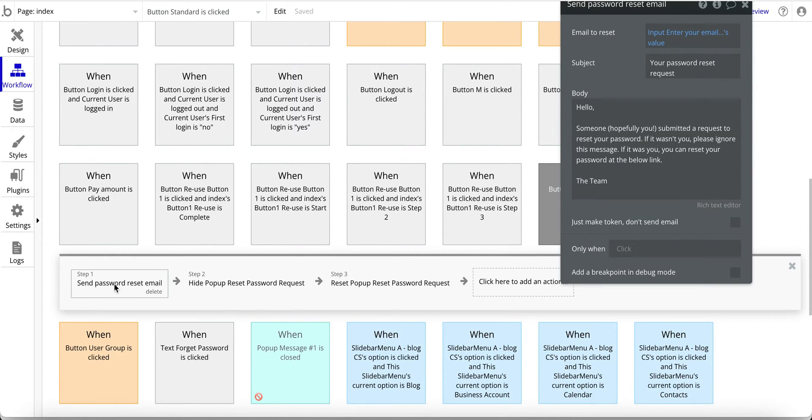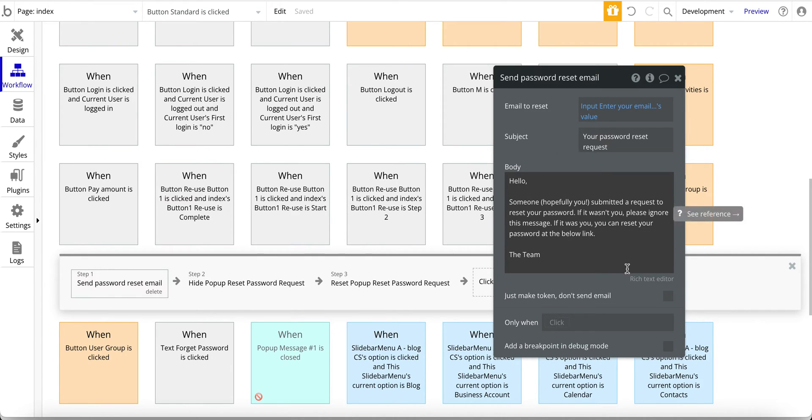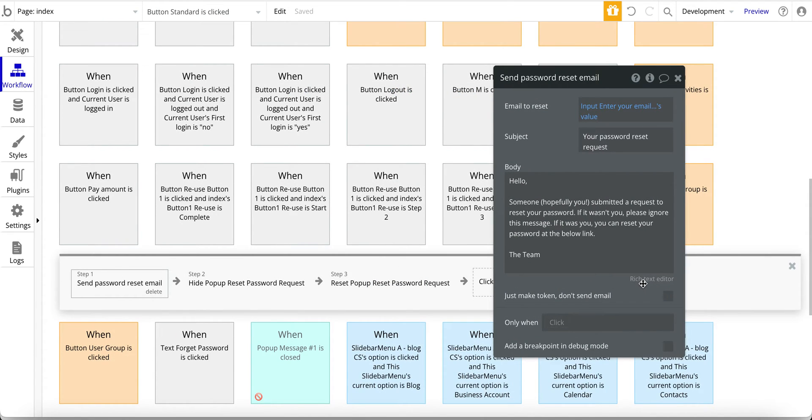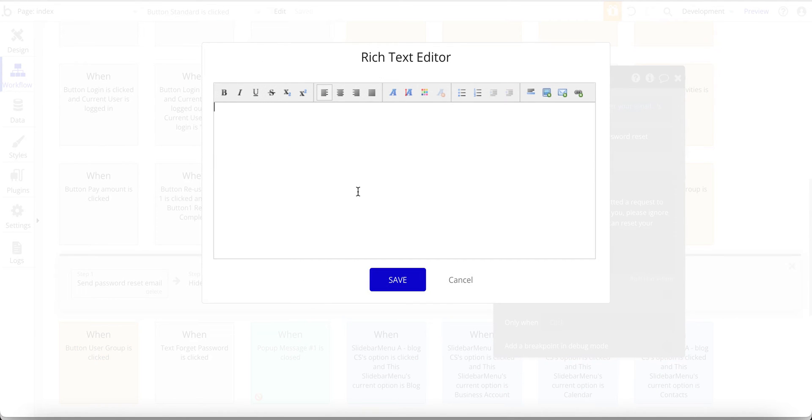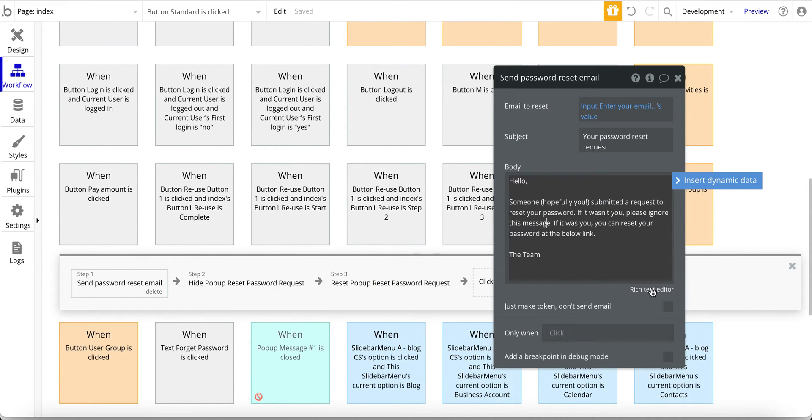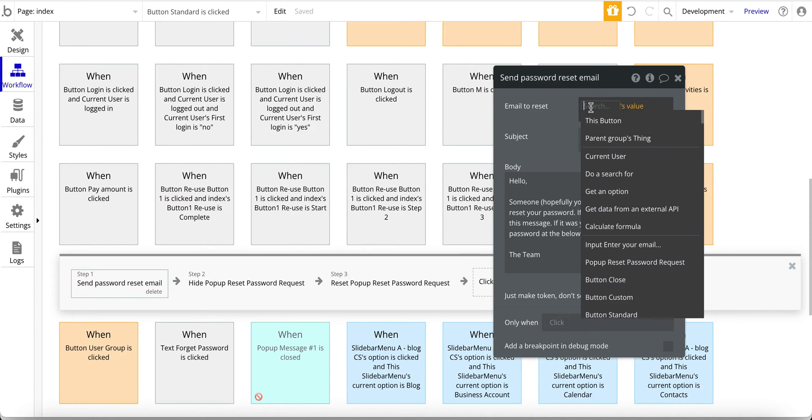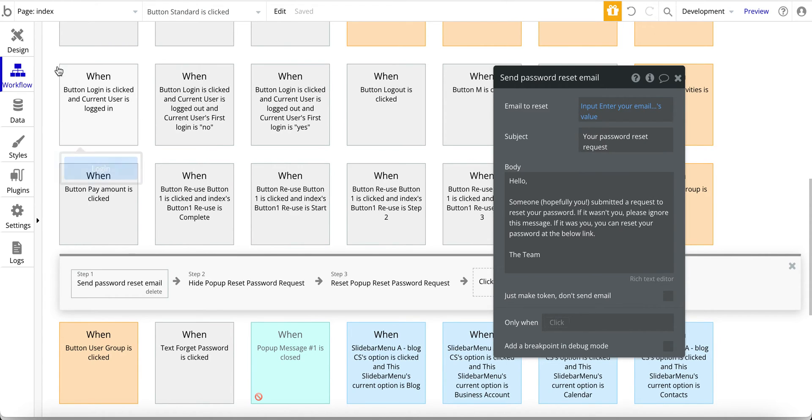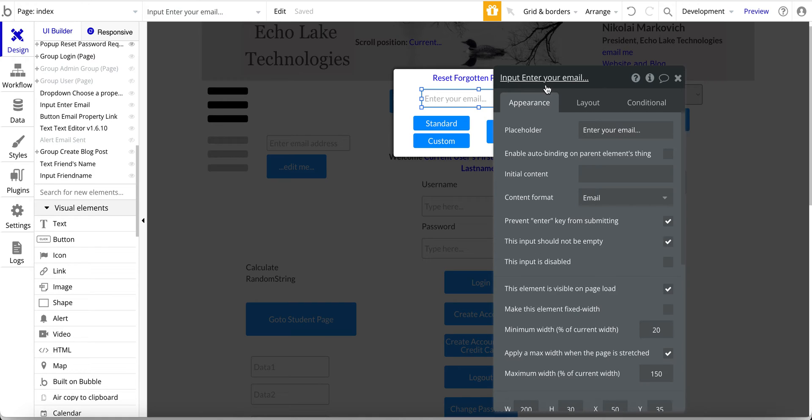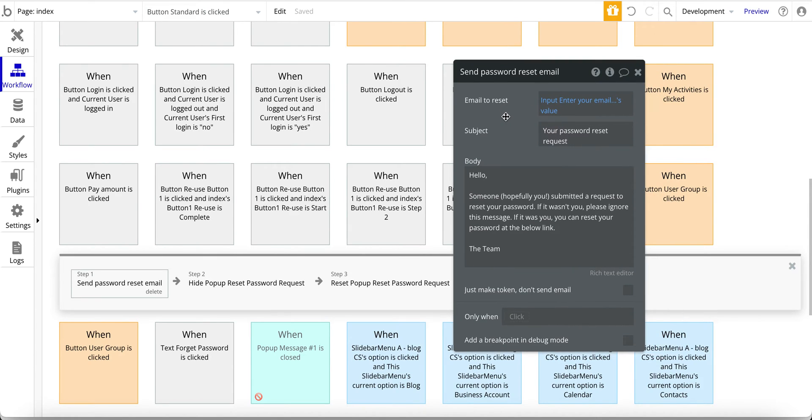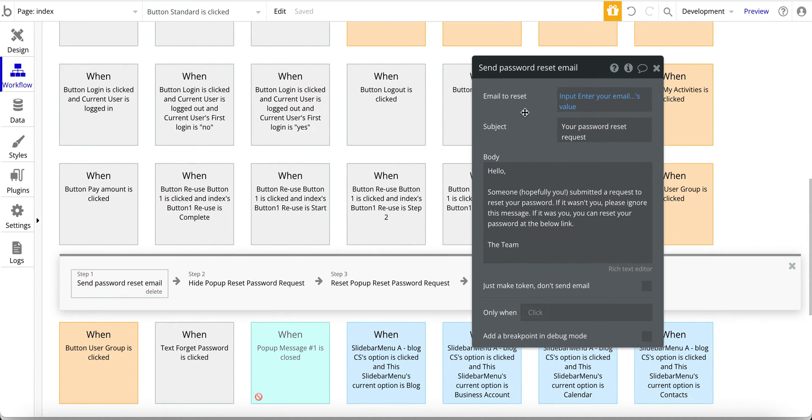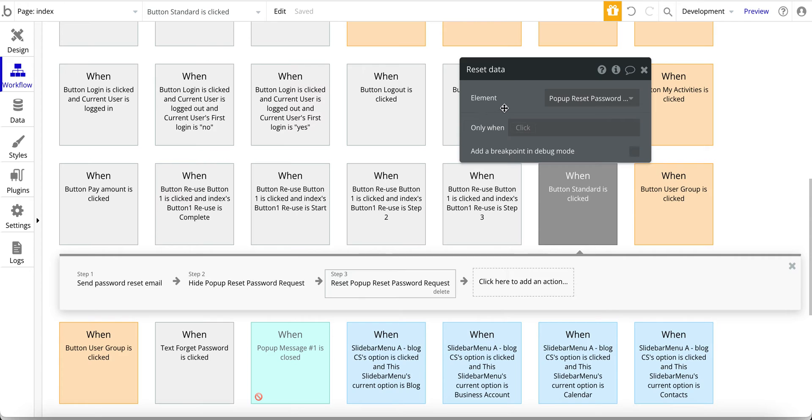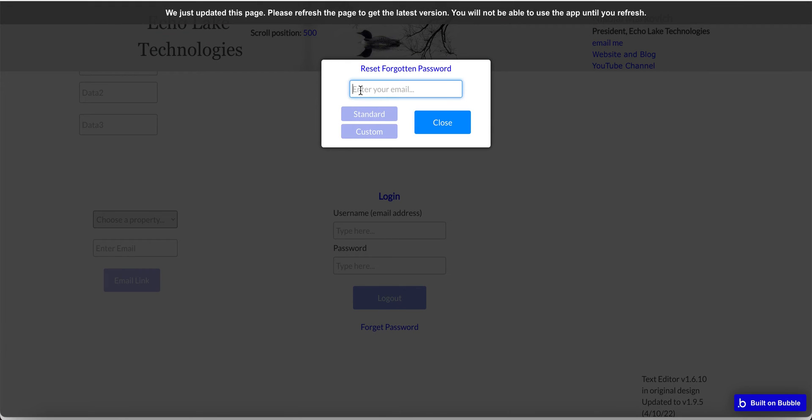And now to get to the workflow. Okay, so the workflow for this, the first step is to send the password reset email. So again, this is standard Bubble here, this wording and so forth. I didn't make any changes to it in this design. You certainly can customize it however you would like. And actually now that I'm looking at this, it doesn't even allow you to really change much of it in the text editor. So right here, the enter email, so this is simply input enter your email value. So this here is this input enter your email, and that's the email to reset, which makes sense, right, because you want to send the email to the user who needs their password reset.